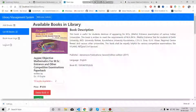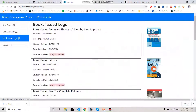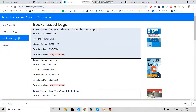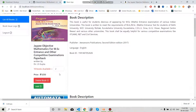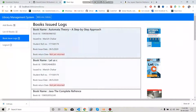This is the Book Issue Log. You might be wondering how this works — it shows who has issued the book. If a student issues the book, logs will appear here. Since this book was recently added, no one has issued it yet. We will issue this book, return it, and then check whether it appears in the logs.